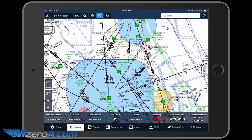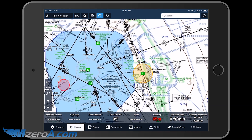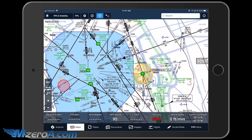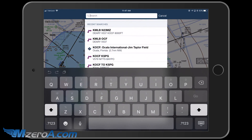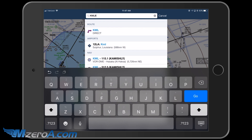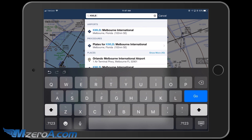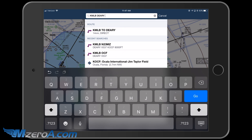What I'm going to do is up in the top right-hand corner, I'm going to press where it says search. I'm going to type in exactly what I'm doing. I'm departing Melbourne, so KMLB, space. Where am I going next? I was told to go to Deary — D-E-A-R-Y — space.